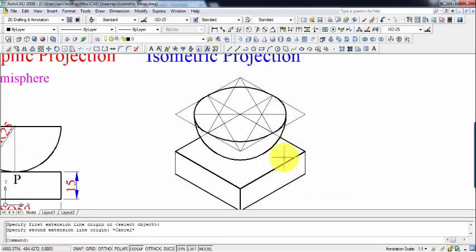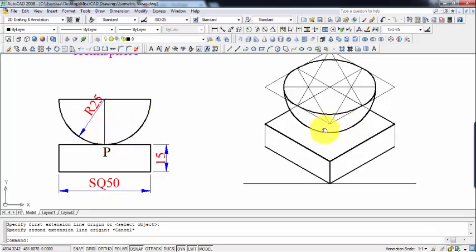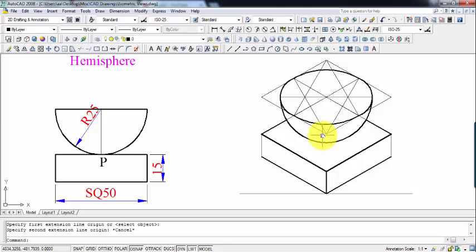So this over here is the orthographic projection, and this represents the isometric projection. Guys, that was all from my side. If you have any doubts, queries, or questions feel free to ask and I'll respond in the best possible way. This is Manas Patnaik signing off — take care, goodbye, good night, and keep trying.